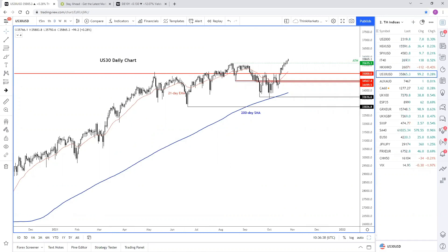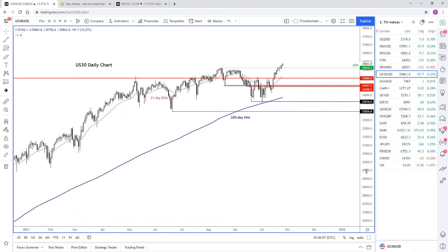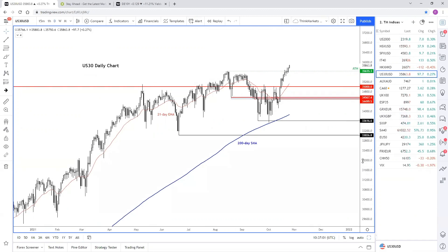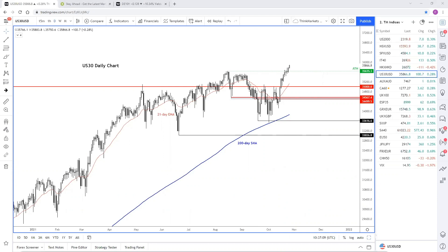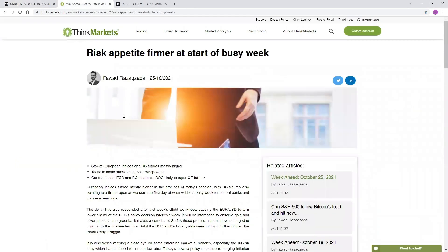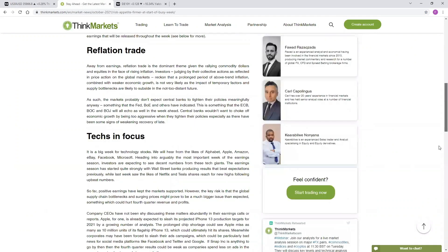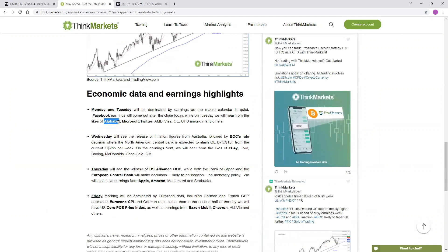This is in part a reflection of the strong earnings season. We've had some 81% of S&P 500 companies that have reported their earnings so far having beaten expectations — 81%. So we're seeing individual names like Tesla, Netflix, major companies, banks — we've seen really good numbers from them. And today we're going to hear from a few more technology companies as we highlighted in this week ahead reports. The companies reporting today include Google parent Alphabet, Microsoft, Twitter, AMD, and so on. Lots of companies reporting today. The ones highlighted here will be reporting after the bell, while before the bell we'll have GE and UPS among many others.